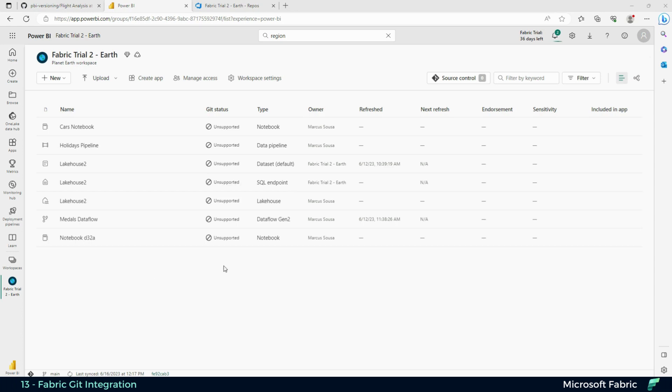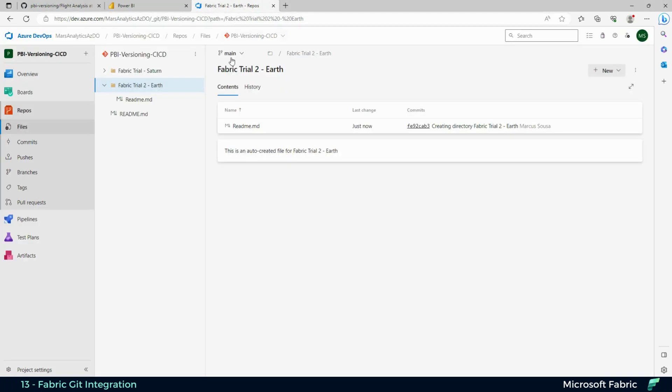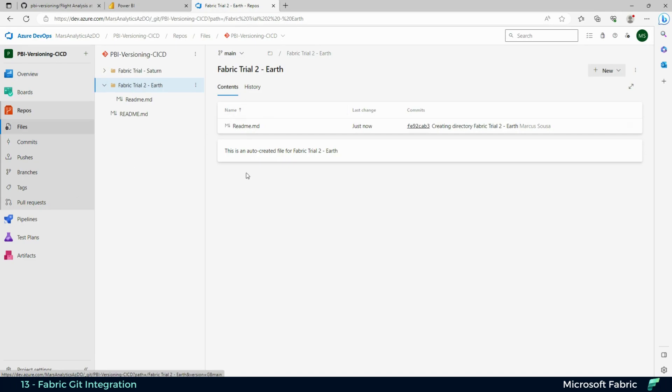If you go to Azure DevOps right after this, you'll see that now you have a folder for trial number two. In there, you only have the readme because all of the other items are unsupported.